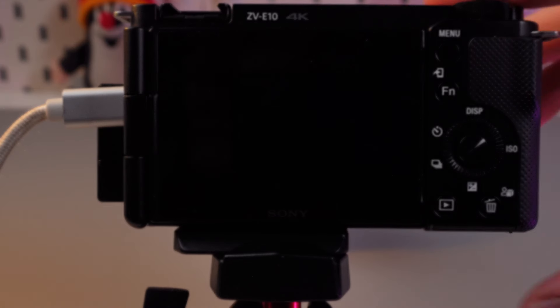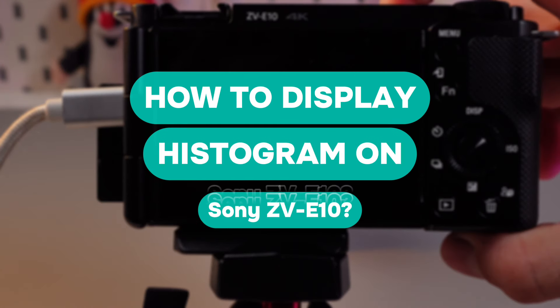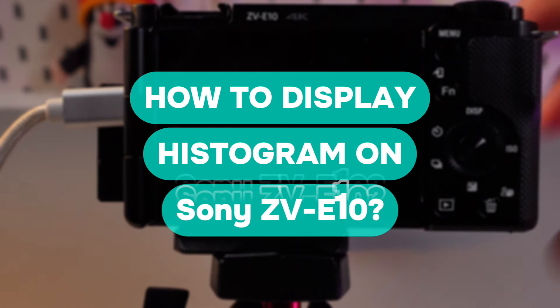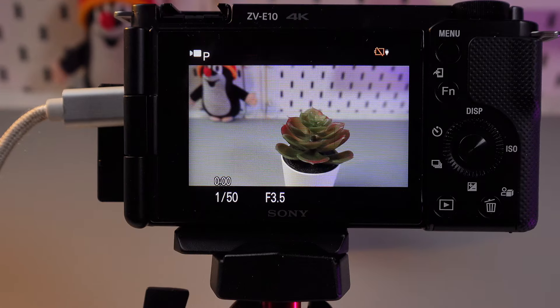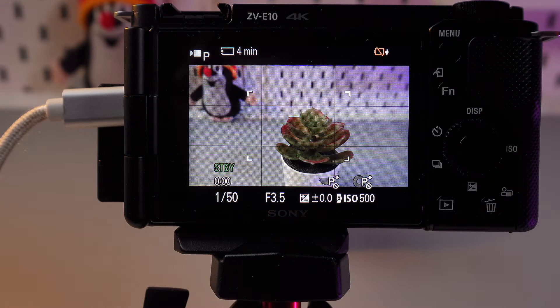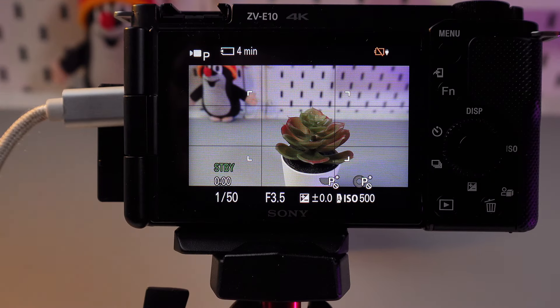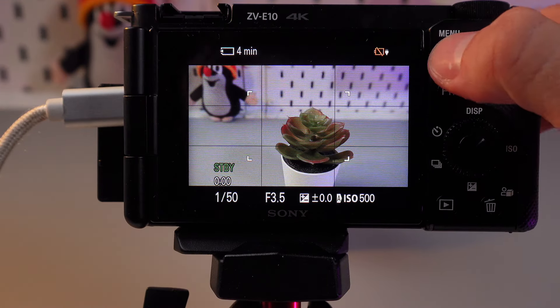Hello everyone, and today I'll show you how to enable the histogram on the Sony ZV-E10 camera. This one is going to be useful if you want to fine-tune the lighting and avoid the overexposure and underexposure while recording.